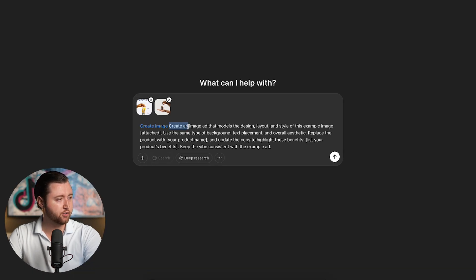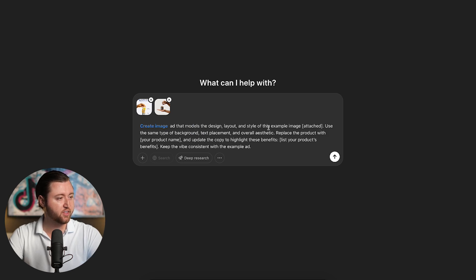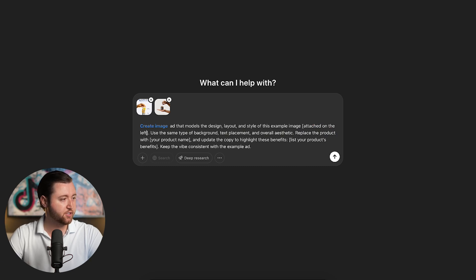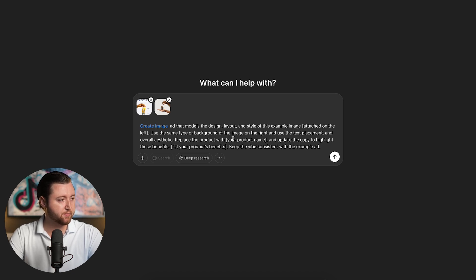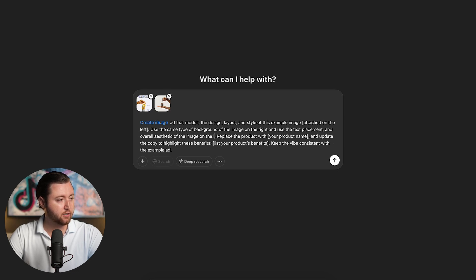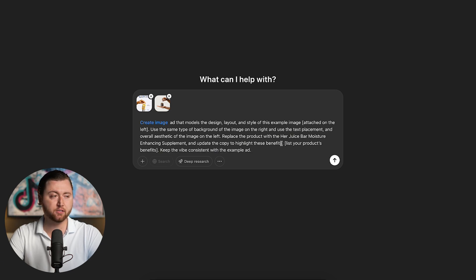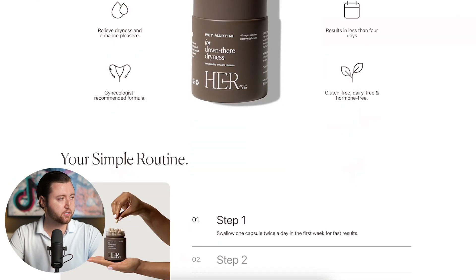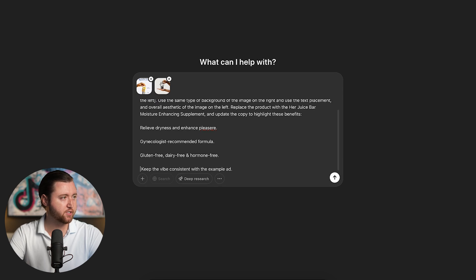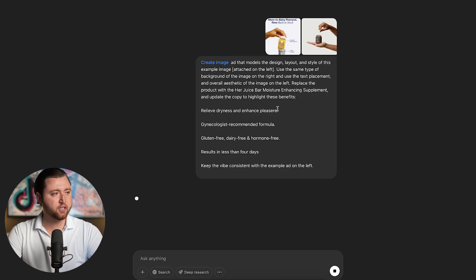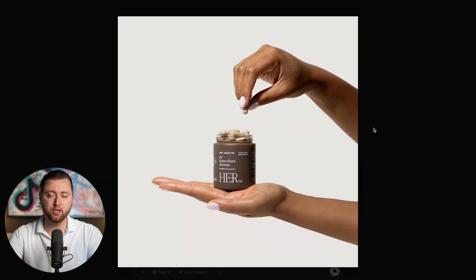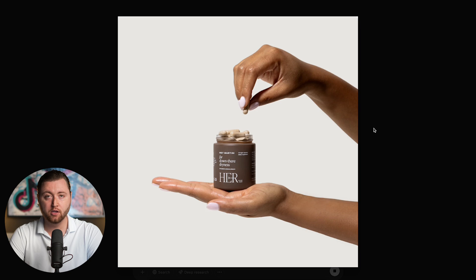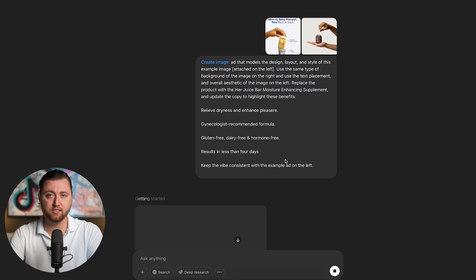The prompt says: 'Create an image ad that models the design layout and style of the example image attached on the left, use the same type of background as the image on the right, and use the text placement and overall aesthetic of the image on the left. Replace the product with our product' — and we input our product name — 'and update the copy to highlight these benefits' — and we list out our benefits, which I'm pulling from our product website. Then simply hit submit. ChatGPT will look at the reference ad, take our product image, and start recreating an ad format for us — no ad copy writing, no Canva, no Photoshop, no graphic designer needed. Let's see what it creates.